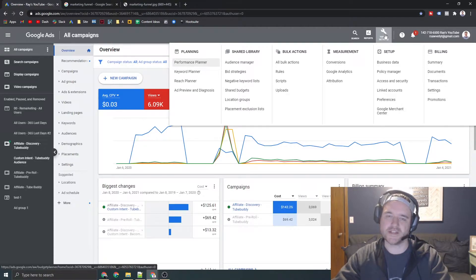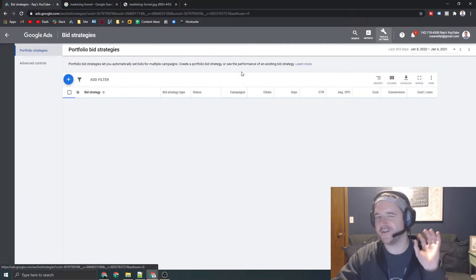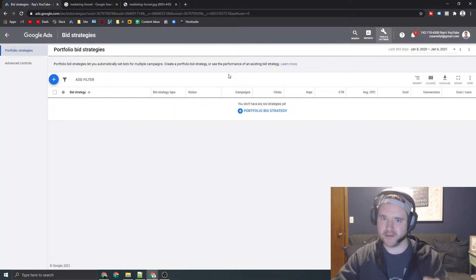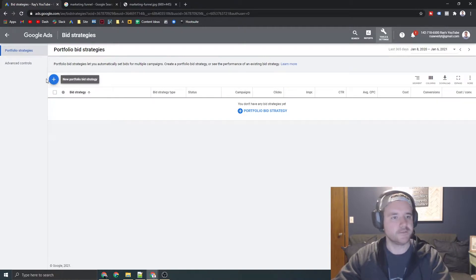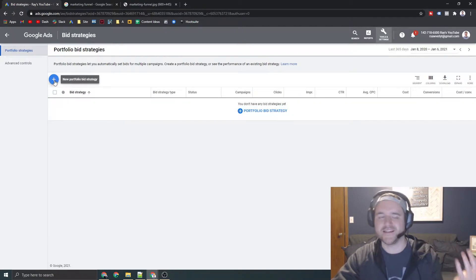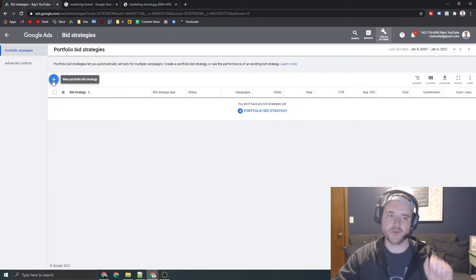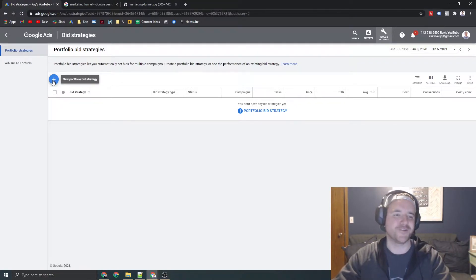So if you select tools and settings on the top of your screen and then go to bid strategies, you'll get almost all of the bidding strategies, but we're going to start off here first, and then if you click on this blue button or portfolio bid strategy, you'll get an idea of which ones are available to you right now, which is good enough for this tutorial.